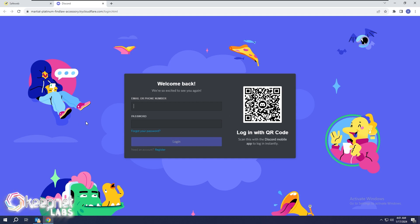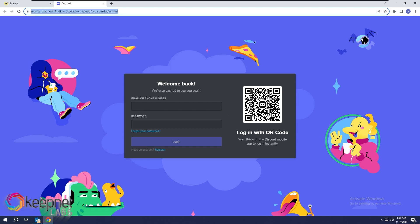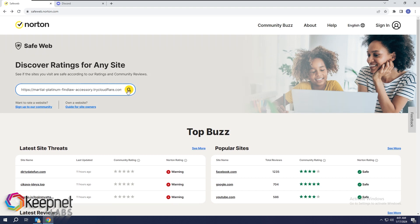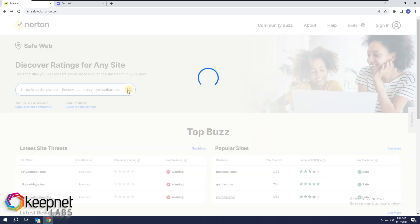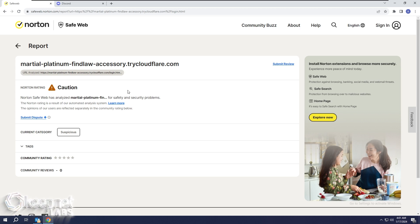I copy the URL and paste it on the page where we will analyze it. We analyze the suspicious address in this way. We wish you secure days. We'll see you next time.